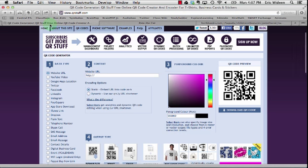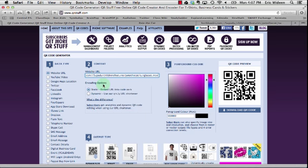I'm going to go back to my first tab, my qrstuff.com. I'm going to go to number two, our content. I'm going to paste in the video address or URL.